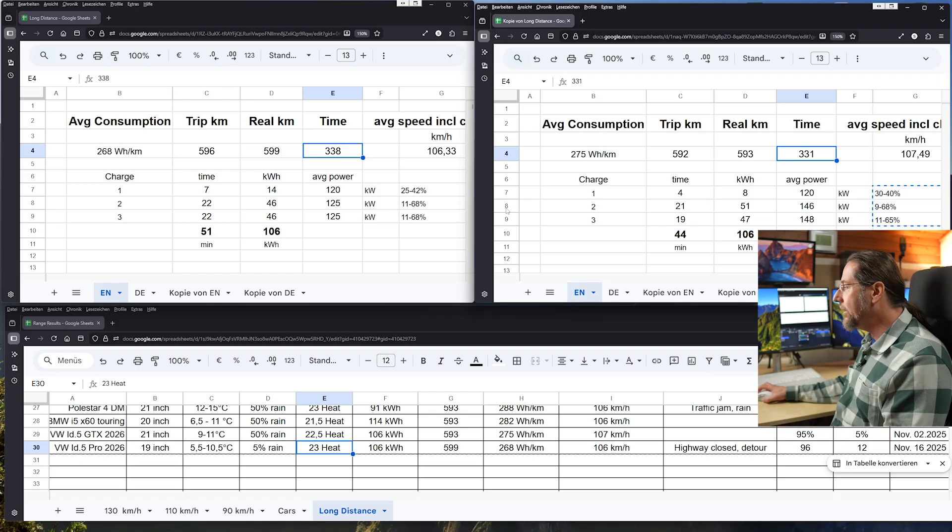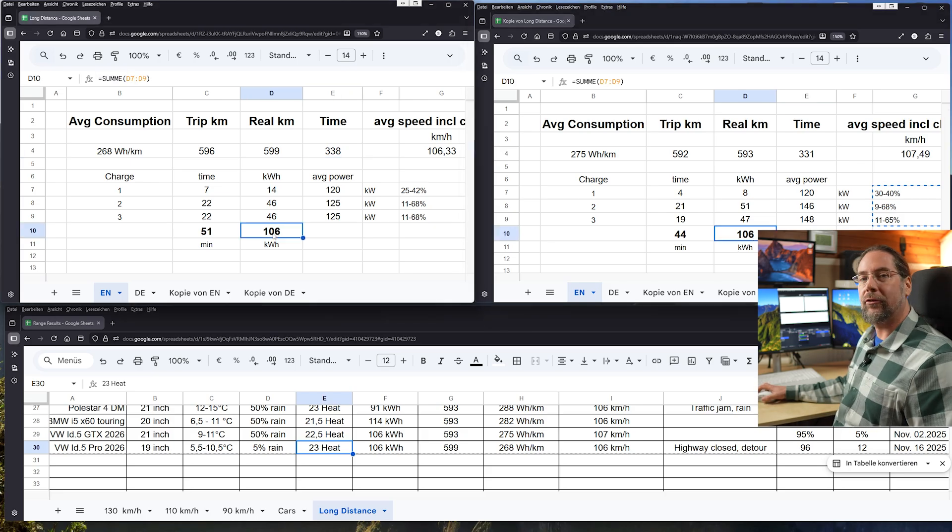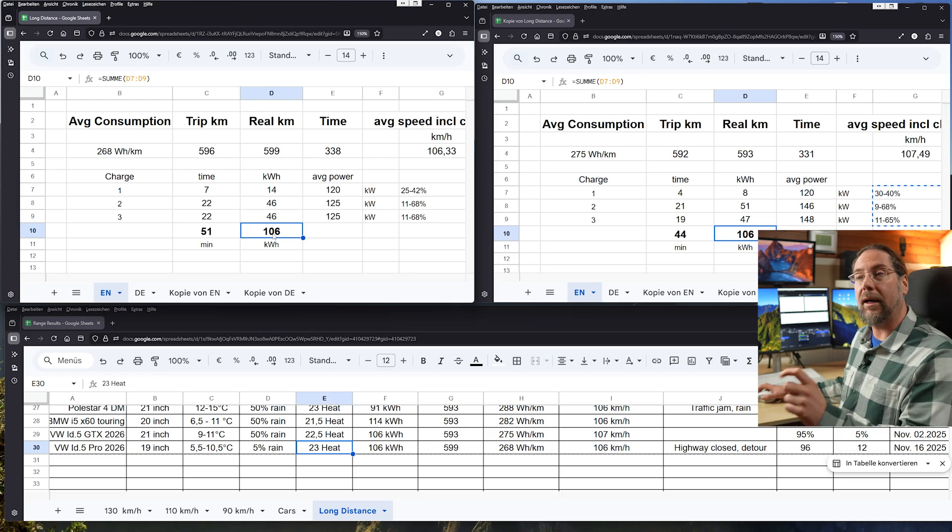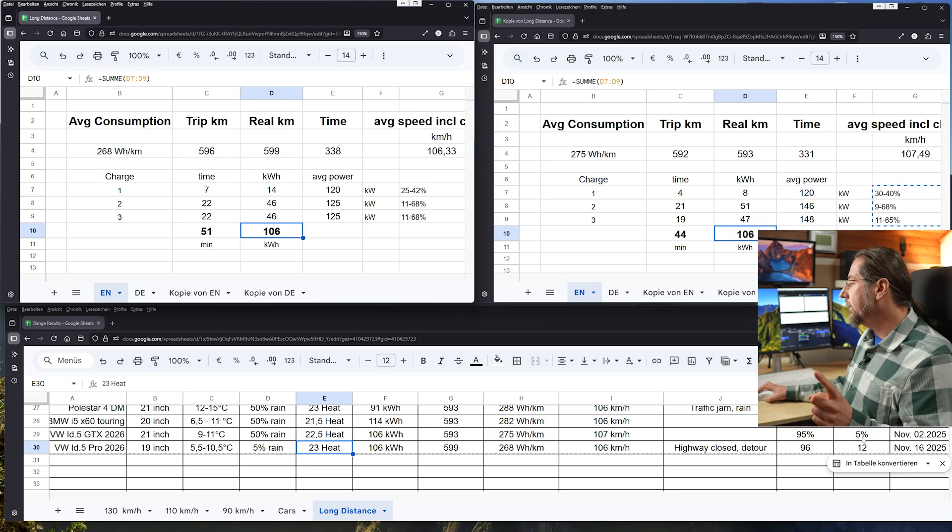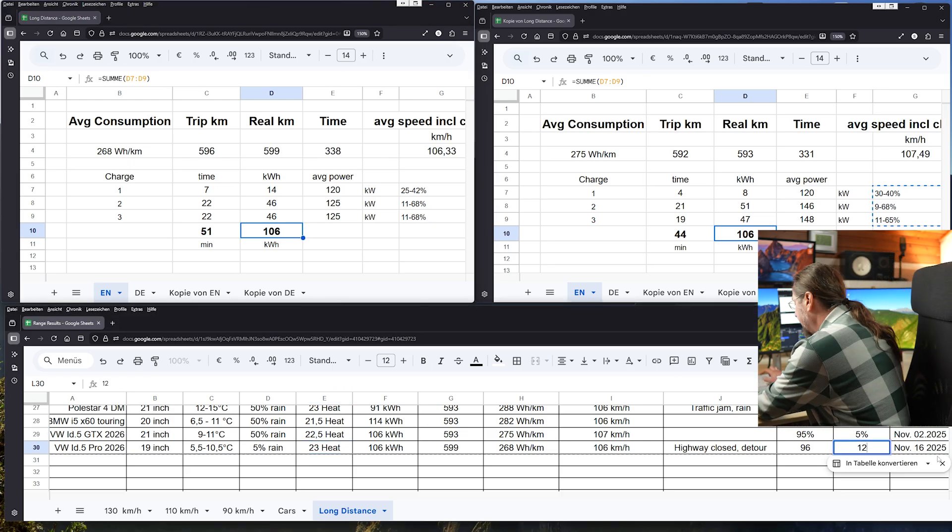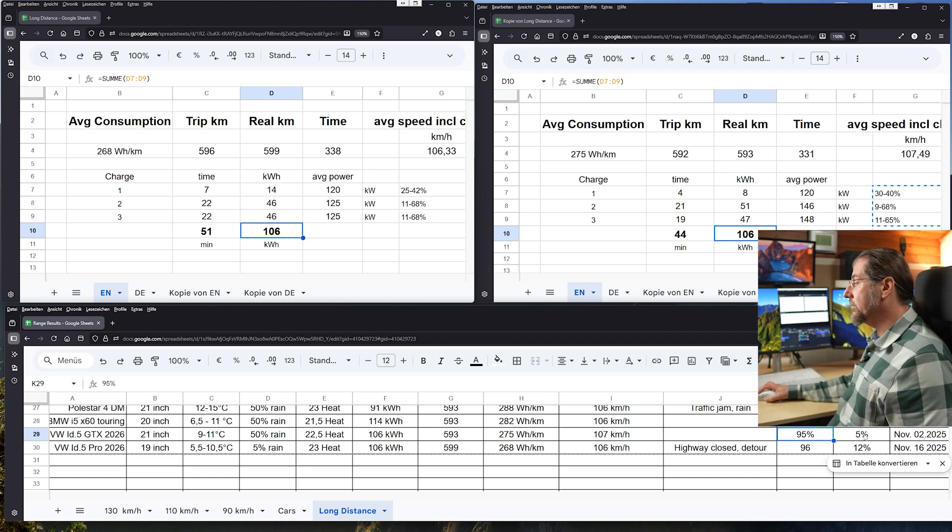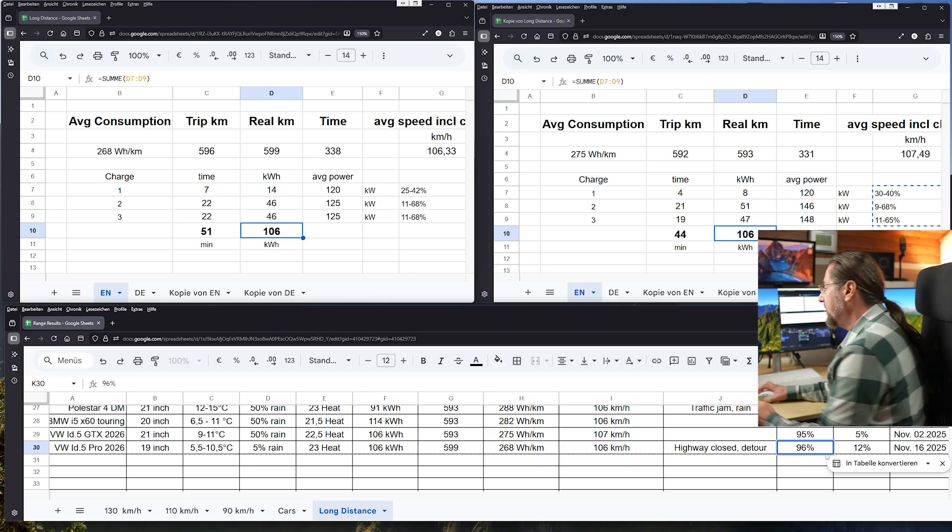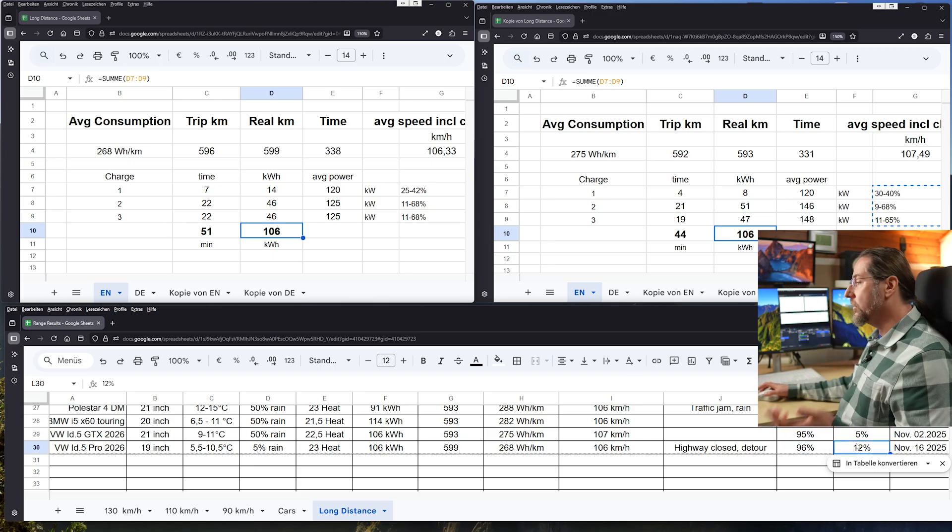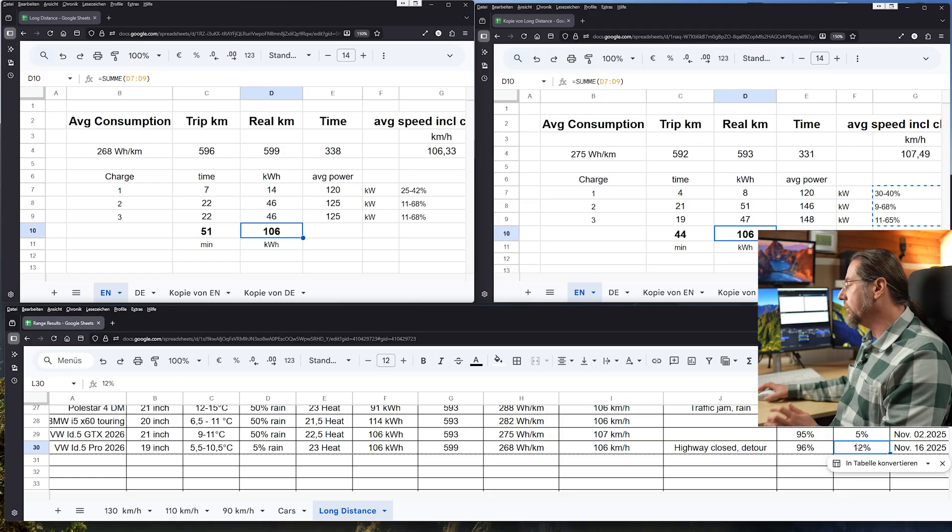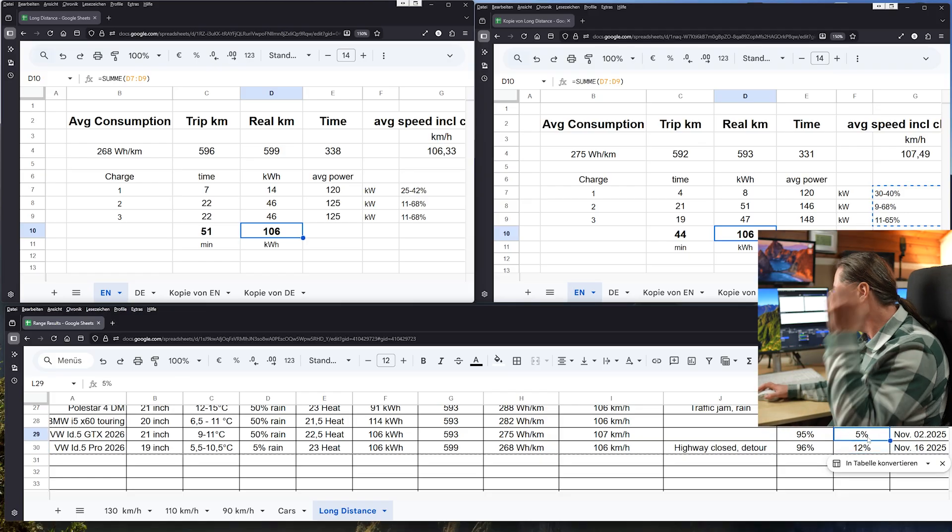And very very interestingly also is the kilowatt hours charged. Both charged 106 kilowatt hours on the drive. Important is though the GTX arrived with five percent at the end and started with 95, and the Pro started with 96 and arrived with 12 percent. So the Pro used less energy for the drive. Also smaller battery, that's also more.